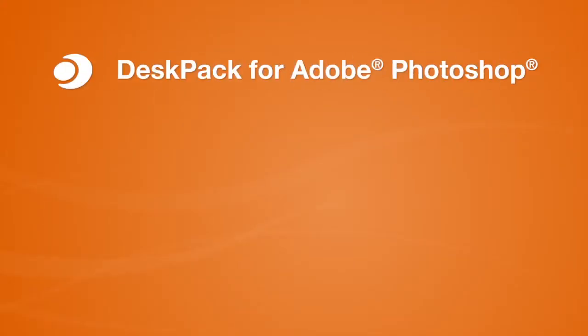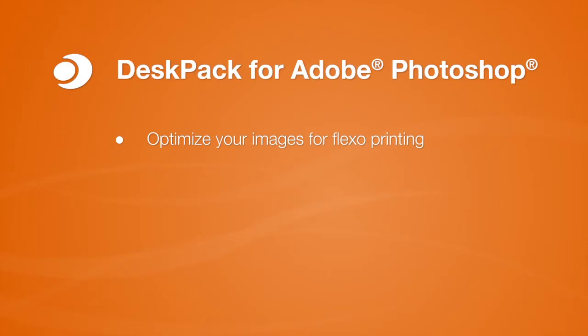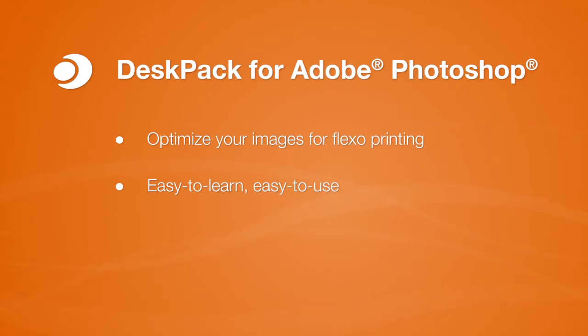With Deskpack for Photoshop, you can detect problems earlier, reducing your costs and saving you valuable time. Your learning curve is short and training costs are low because the plugins have the same look and feel as the rest of Adobe Photoshop.